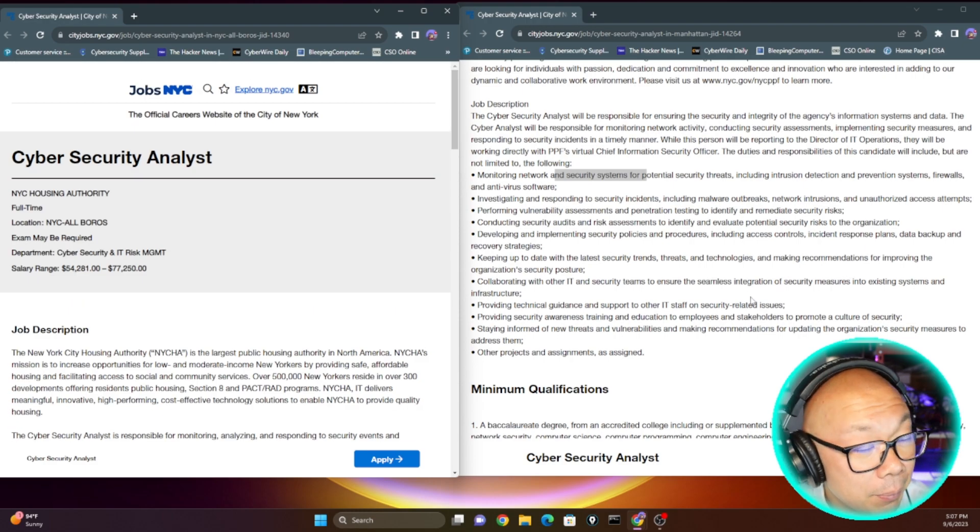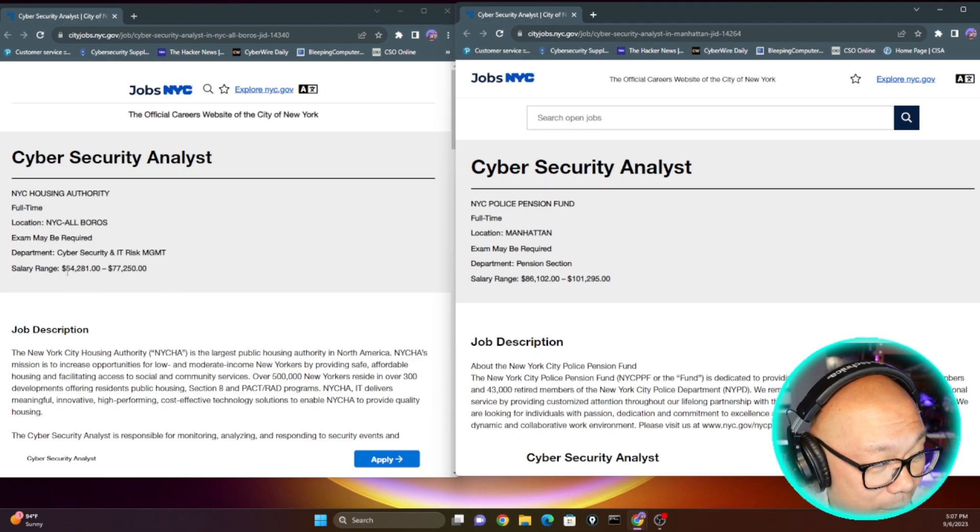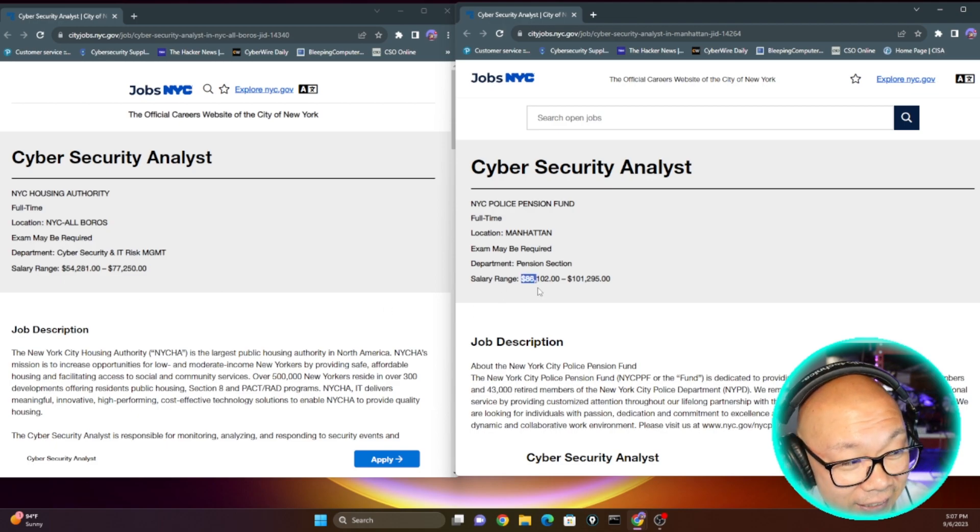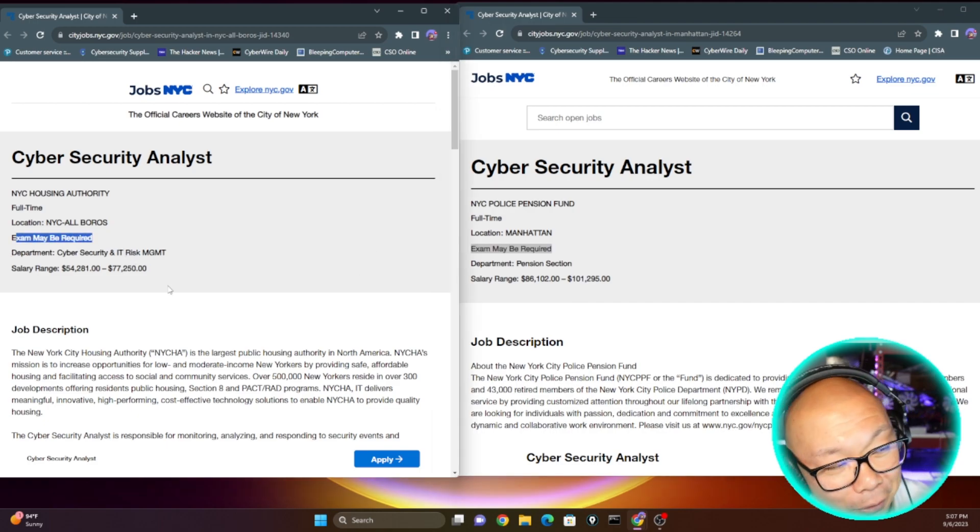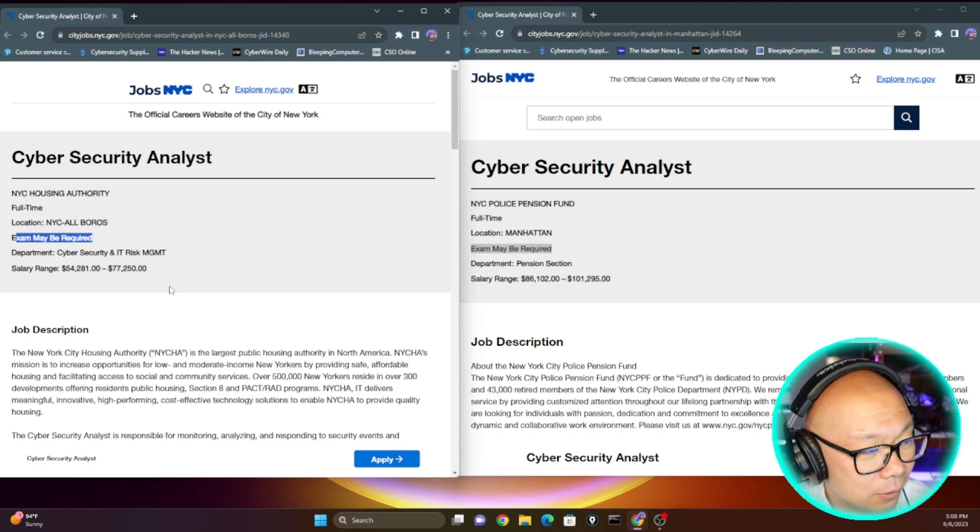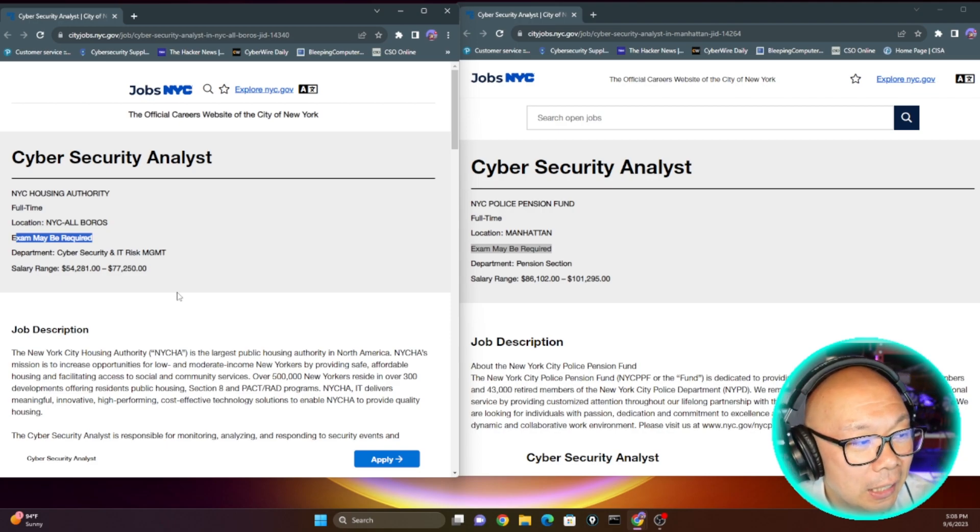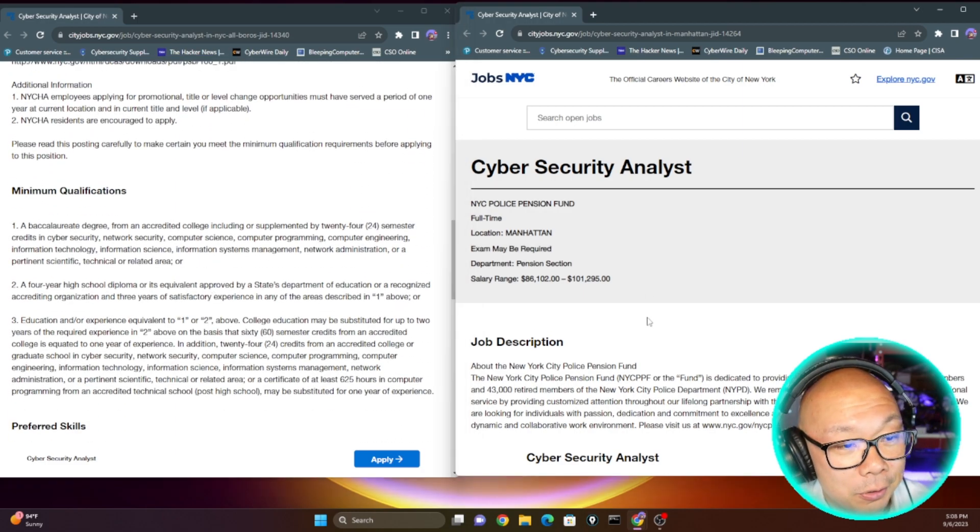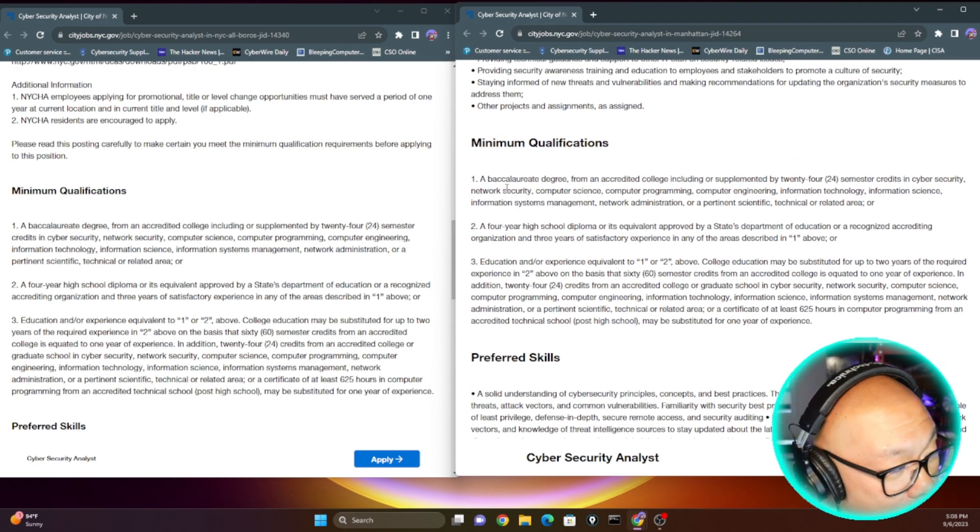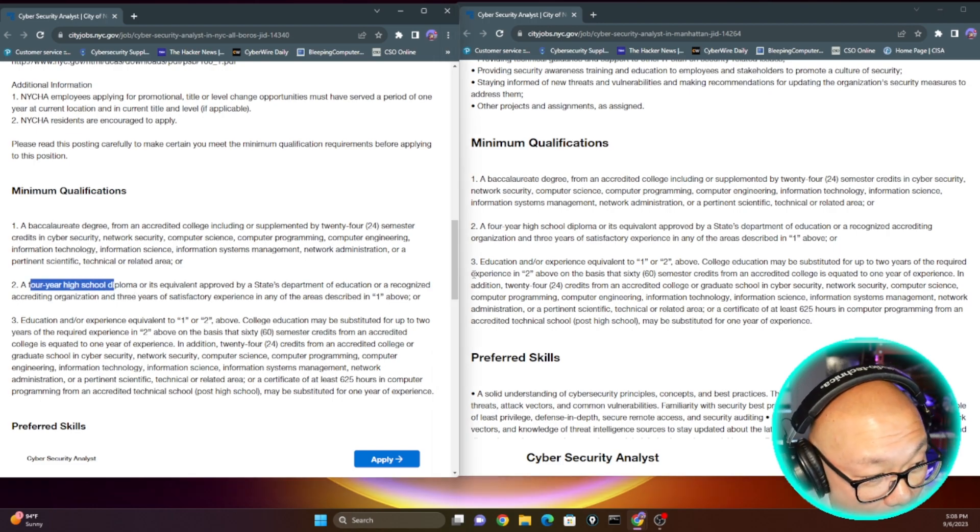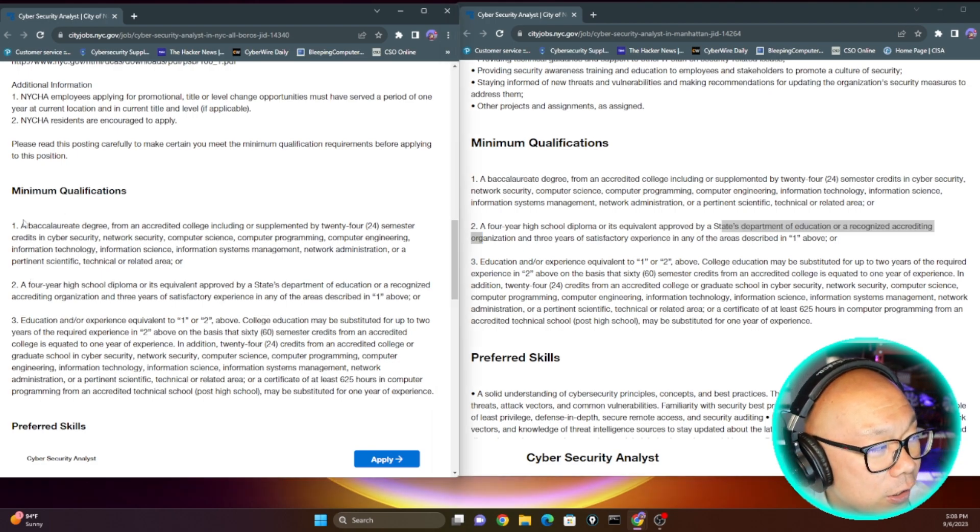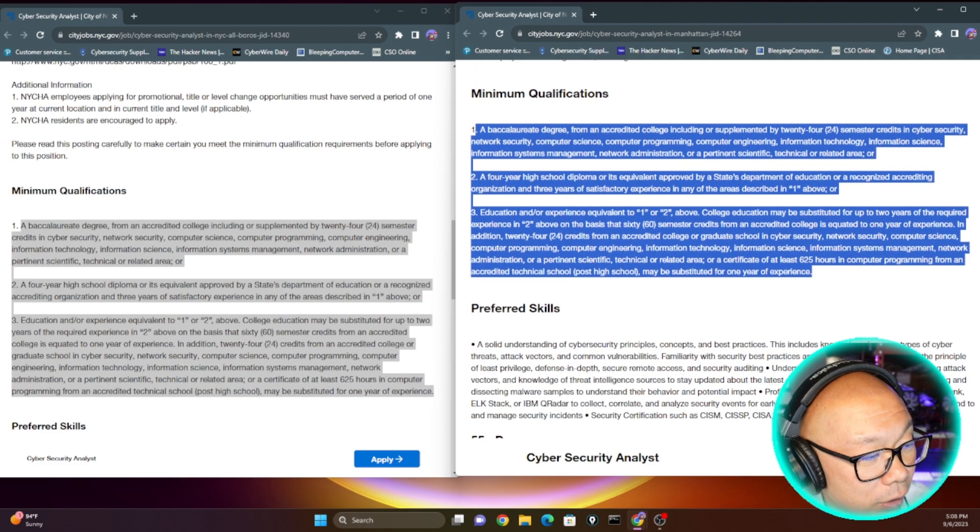With that being said, let's scroll back up again. This one's salary range is $54,000 to $77,000, forget the hundreds. Let's go by the round numbers. But this salary range is $86,000 up to $101,000. Which cybersecurity analyst role would you fill? Exam may be required - that's not the exam you're thinking about, it's not Security Plus, CISSP, whatever. It's the civil service union exams they put out for these roles. Now here's the minimum qualifications - you need a four-year bachelor's degree and a high school diploma. These are identical word for word, those are the requirements.